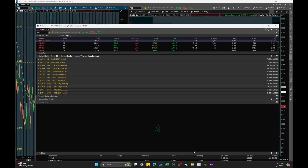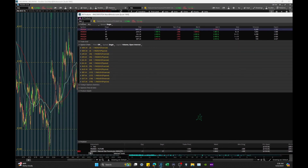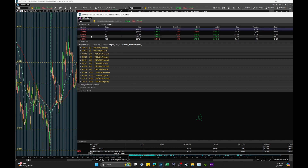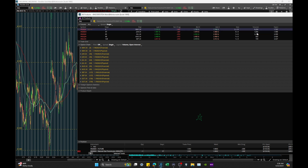We can open up our options chain here for the continuous contract, and what's kind of cool is we can see the different months from this view as well — so it helps with the expiration concept in ThinkorSwim. You can see NGK, which is May, actually expires in four days, so we don't really want to be trading it. Volume is almost higher on the next contract, and that's typically how I'll do it — I base my trading off volume because the most liquid product is really what you want to be trading so the spreads will be the best.